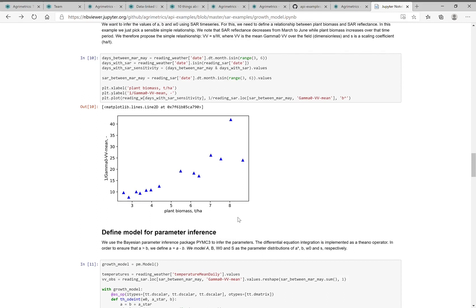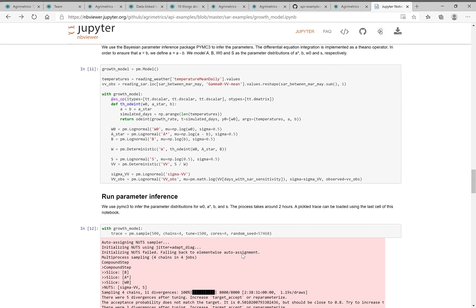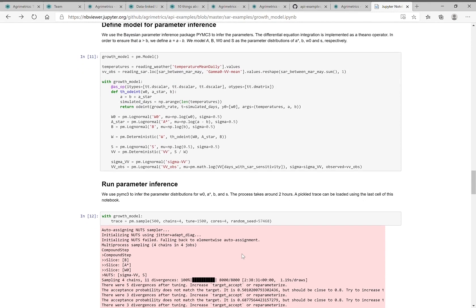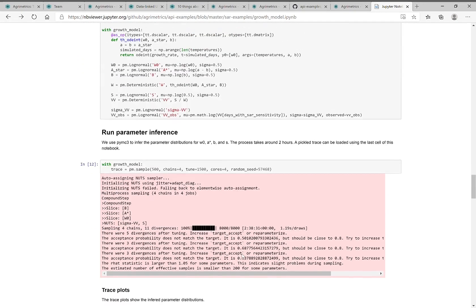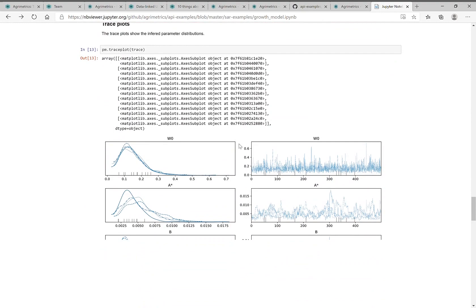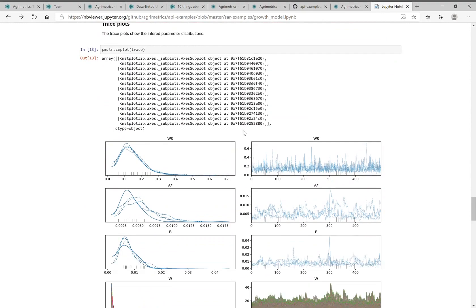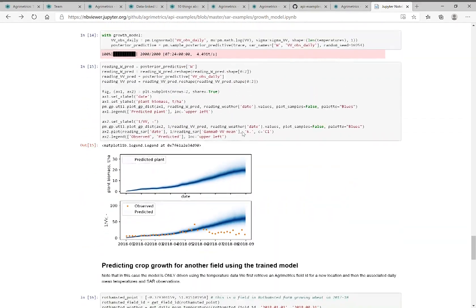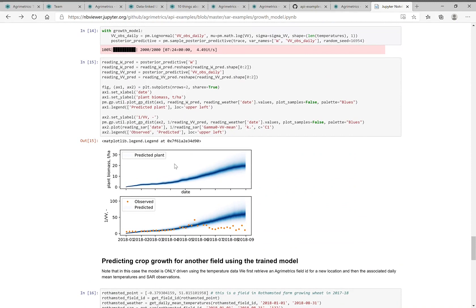We plot that here and we use that to train a model. The model is predict what the SAR data should be given the relationship between the SAR data and the crop growth model, given we don't know the model parameters. And then we use Bayesian parameter inference to infer the probability of the parameters for that model. This bit of the notebook is then learning these probability distributions for the parameters of the model.